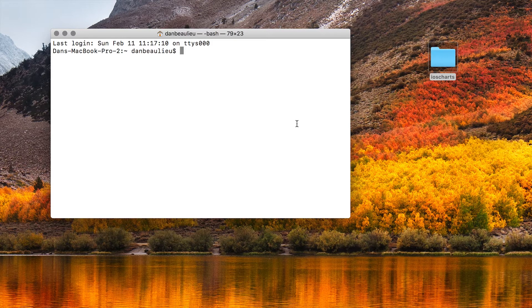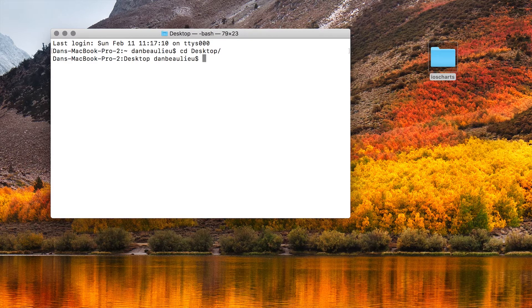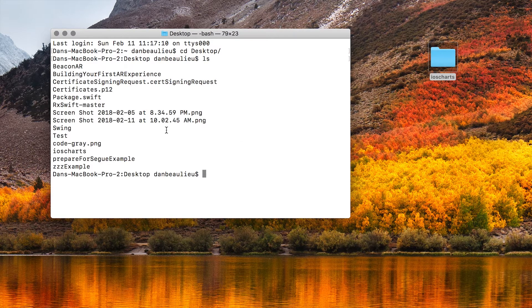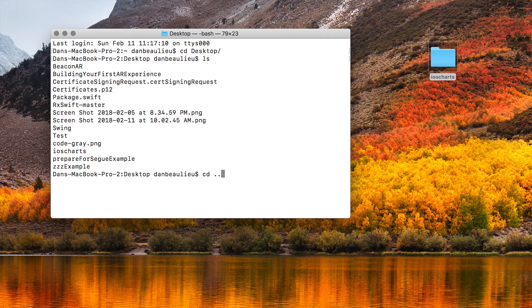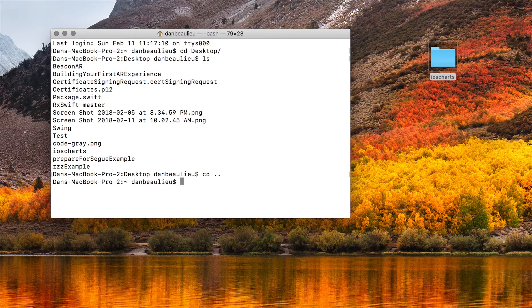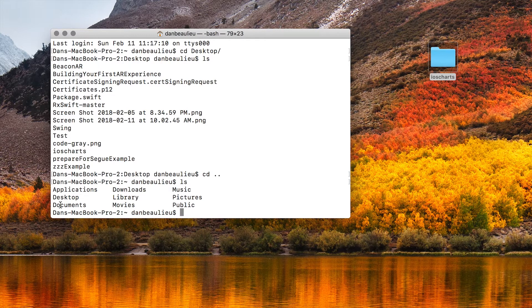CD desktop that brings us to the desktop. If you type LS it shows you the content of your desktop. If you type CD dot dot that brings you back to the previous folder you were in. Typing LS again shows us that we're looking at our desktop documents library.